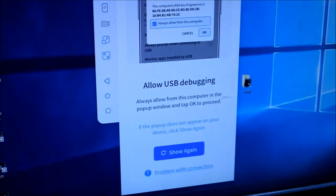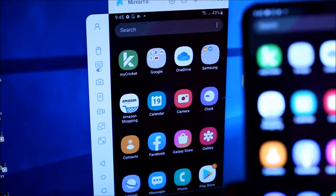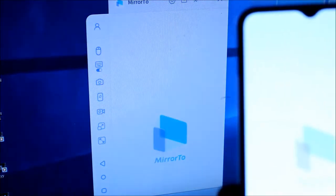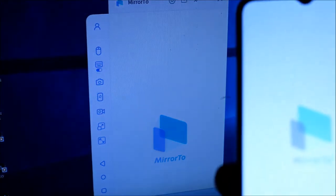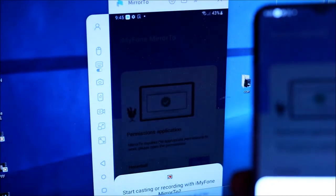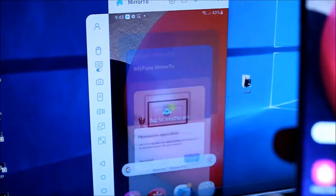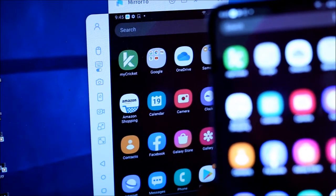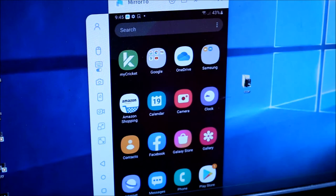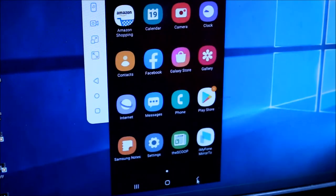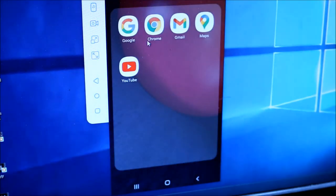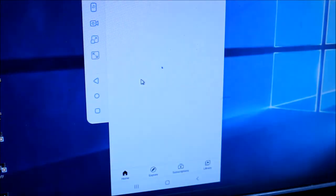So there we go. As you can see here, we are actually mirroring here using iMyFone app and this is quite cool. Just want to let you guys know that we can do this using our mouse. If you want to go on YouTube, this is quite cool.